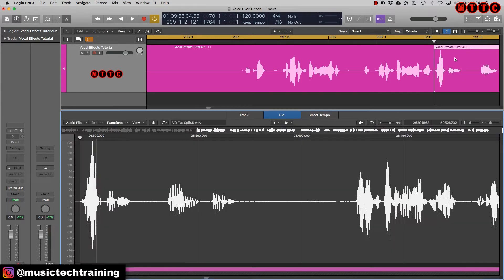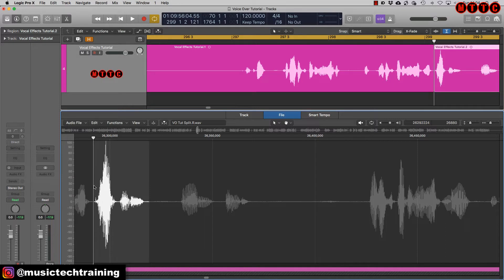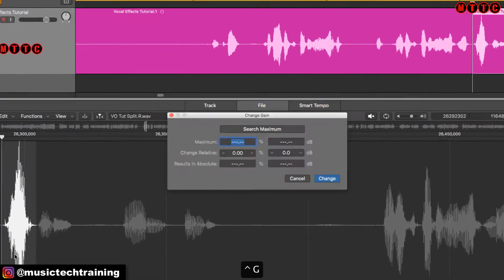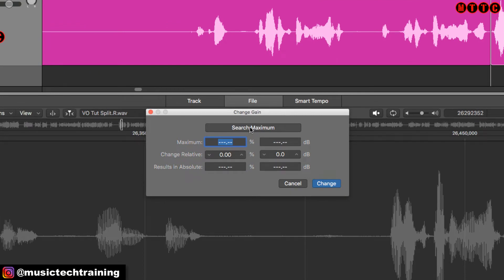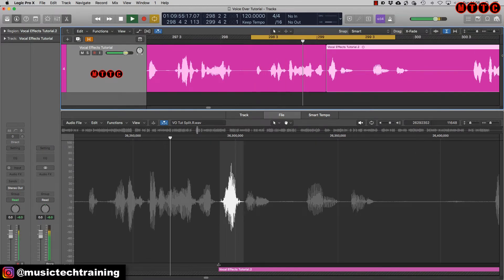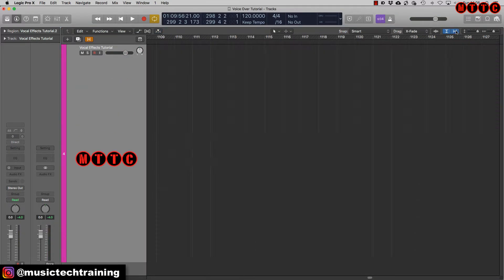I'm going to go in and surgically edit this spike. I'll split the region right here, double-click, and here's the section. I'll hold down the Option key and press the space bar to audition it — okay, so that's pretty loud. I'm going to select the section and reduce the gain of this section that's peaking too much. In Logic the key command is Ctrl+G — I'm going to take out about 4 dB. That edit is seamless.